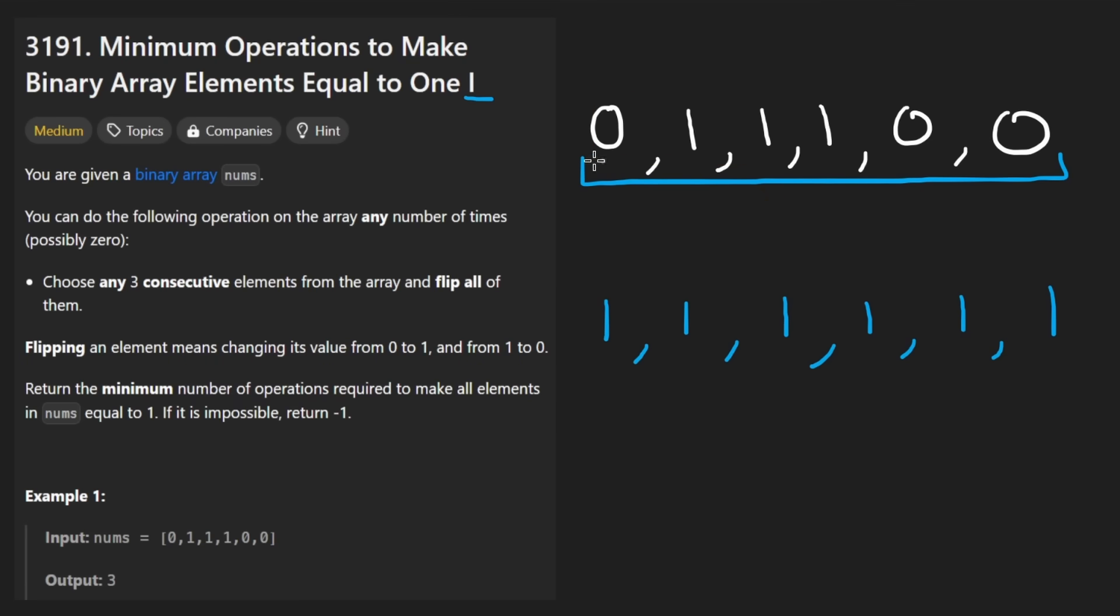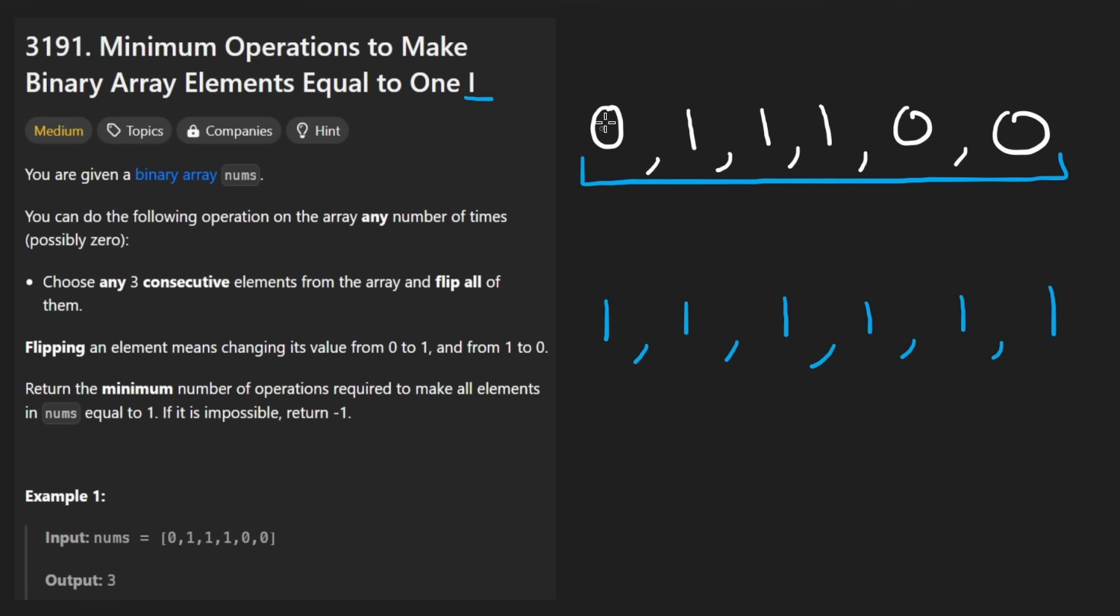And the idea is this. If this is a zero, there's only one way to flip it into a one. I only have one choice. I have to do this window. I have no other choice. Now, of course, you might be thinking, well, if I end up turning this into a one, that kind of sucks.